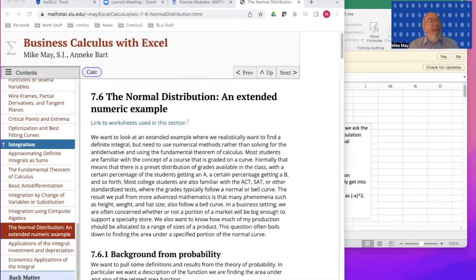Good morning. Today we're looking at section 5, normal distributions and extended numerical example out of chapter 7, integration of business calculus with Excel.